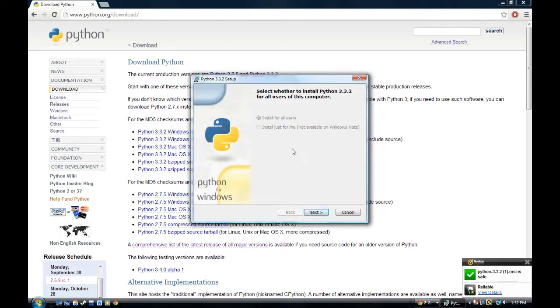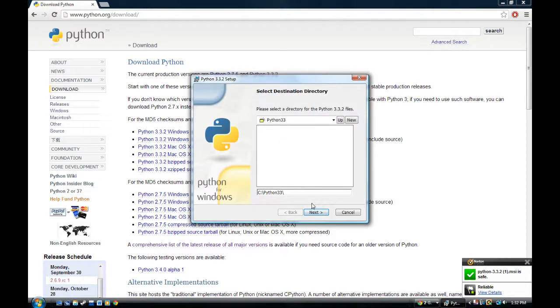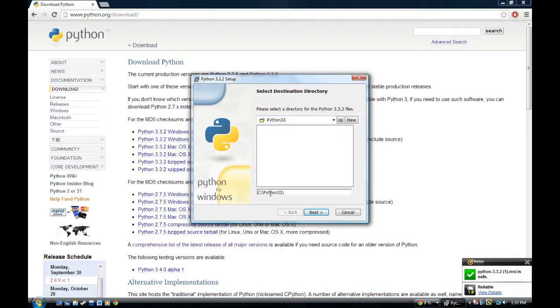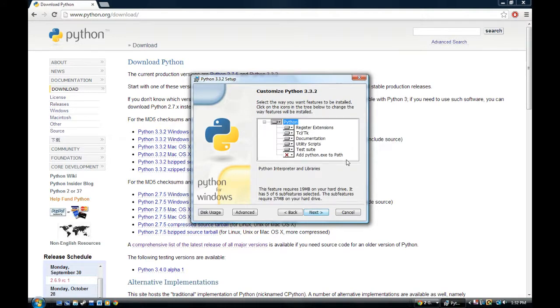It's preparing to install. Select whether to install, blah, blah, blah. Go to next because I don't have an option. And it's going to select a directory. It's going to create a folder under my C drive. And then the folder name, Python 33. It's going to install everything in this folder. I want it on my C drive. If you want it somewhere else, then obviously you put in the path that you want it to be in.